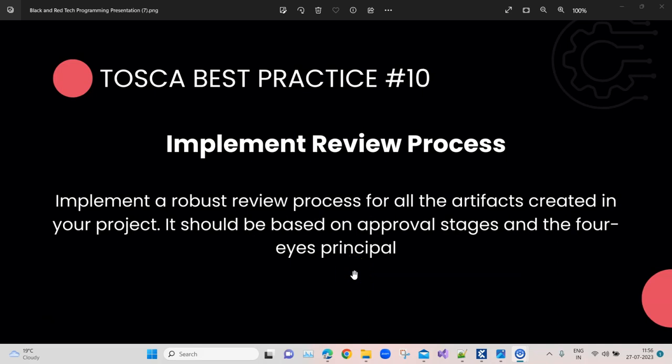Hey everyone, welcome back to this Tosca automation playlist. We are talking about the top 10 Tosca best practices. This is the last best practice, which is the 10th best practice. Before this, we have done almost all the nine best practices, so if you have not watched them, please go ahead and watch them in our playlist. Also, please subscribe to our channel so that you don't miss out on all the upcoming videos.